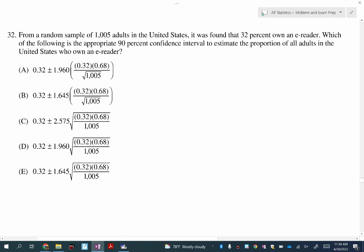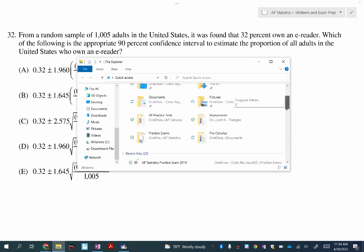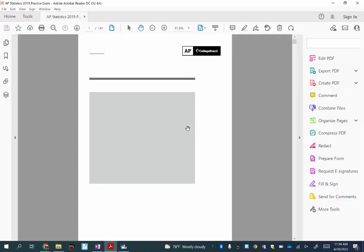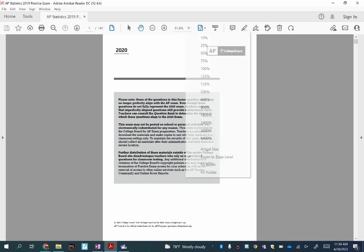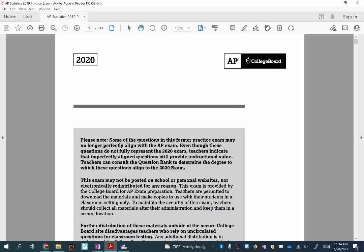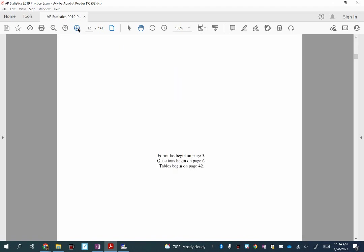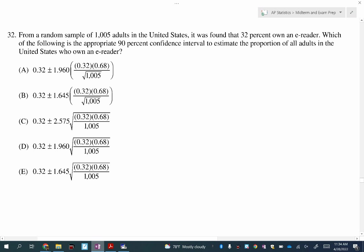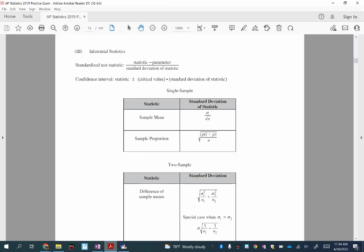Let's go to 32. I'm going to pull up the formula sheet. This problem is talking about a 90% confidence interval. Using the formula sheet, the confidence interval is: statistic plus or minus the critical value times the standard deviation of the statistic.